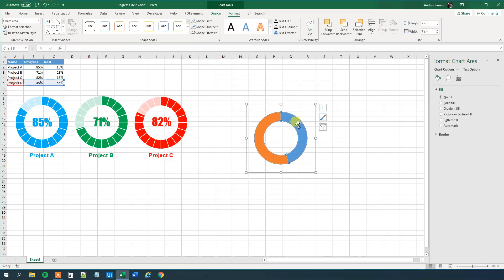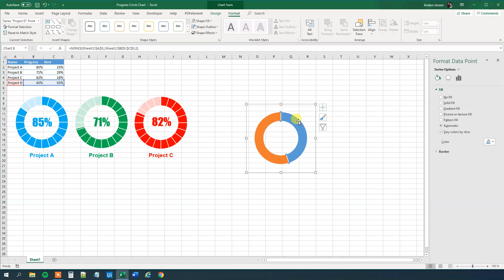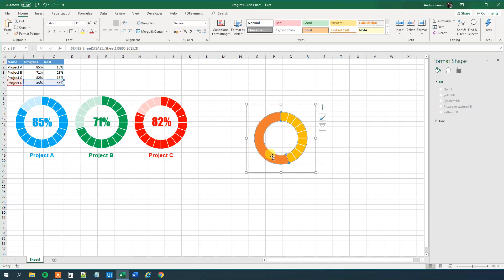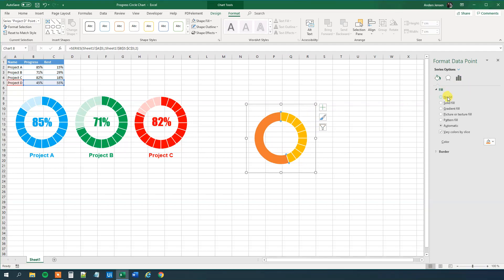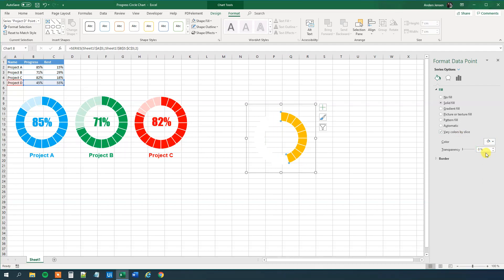First we will double click the blue one here, and what we will choose here is that we will choose no fill, like this. Then we will double click the orange here, and we will choose a solid fill. So we go over here, so solid fill, and then we will choose a white one here, so white, and then we will choose like 20% transparency, like this.